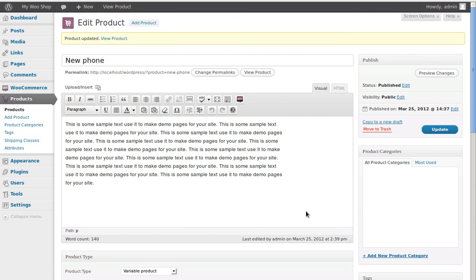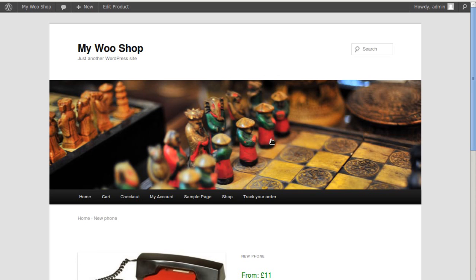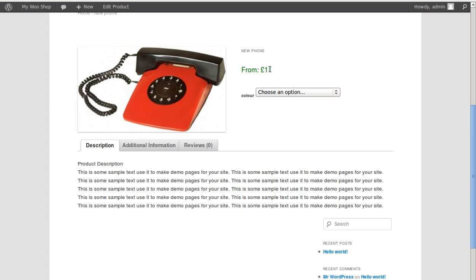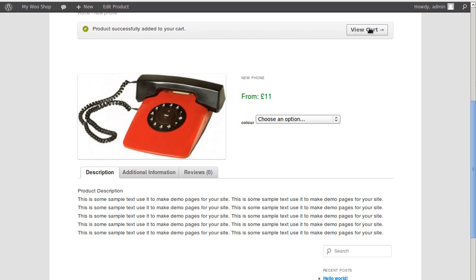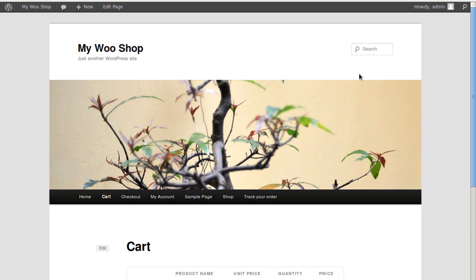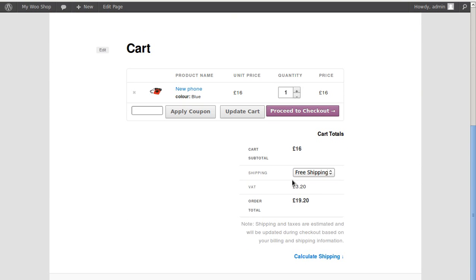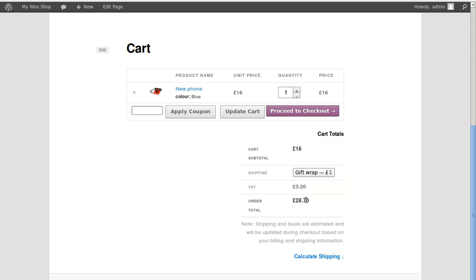Let's have a look at our page and see if it's worked — let's view the product. It says from 11 pounds, and we can choose an option. The green one is 14 pounds and the blue one is 16 pounds. We'll add it to our cart, then view the cart. We can proceed to checkout or we can adjust shipping options — it's also added the VAT for us. If we choose gift wrap it changes the price, and if we choose free shipping it removes the shipping cost.